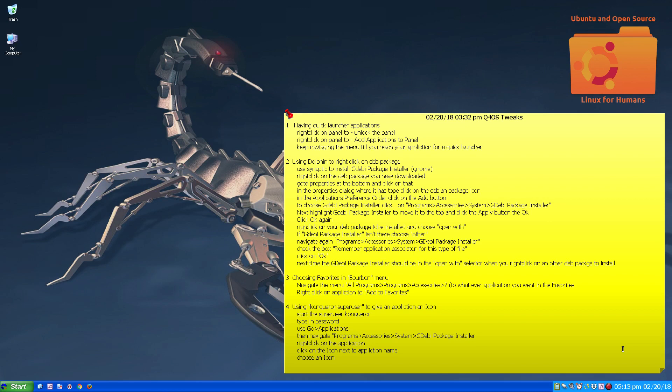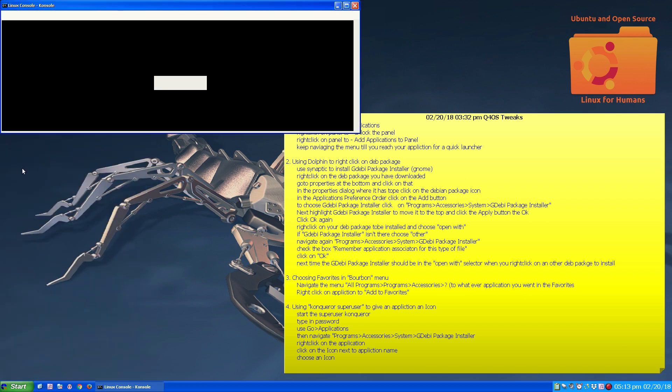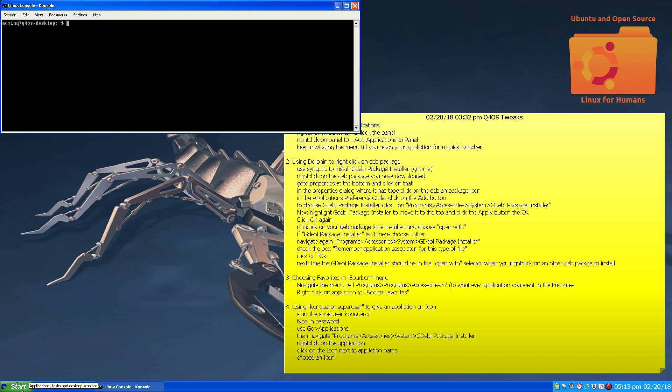So this tips and tricks for tips and tweaks is about doing a quick launcher. As you can see down here I have some icon launchers down here to the bottom left next to the start button.